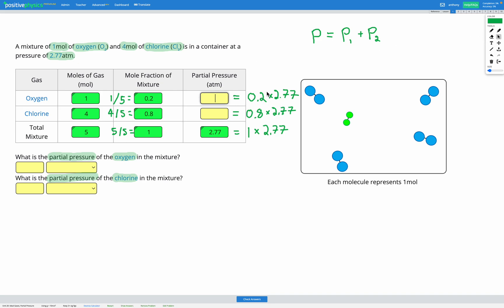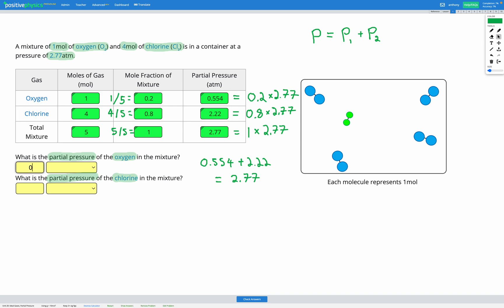Calculating: 0.2 × 2.77 = 0.554 atm for oxygen, and 0.8 × 2.77 = 2.22 atm for chlorine. As a quick check, the partial pressures should sum to the total: 0.554 + 2.22 = 2.77 atm, which confirms our result according to Dalton's law. So the partial pressure of oxygen is 0.554 atm and the partial pressure of chlorine is 2.22 atm.